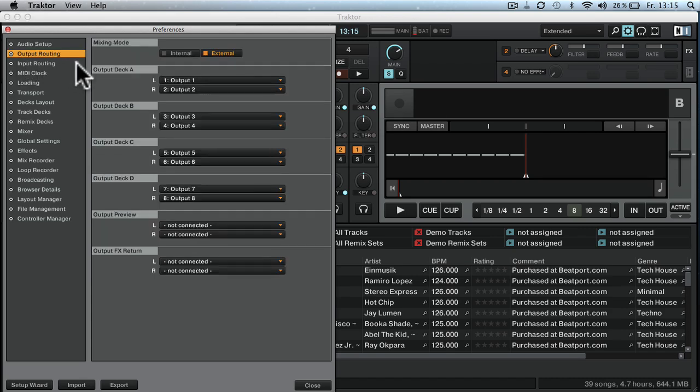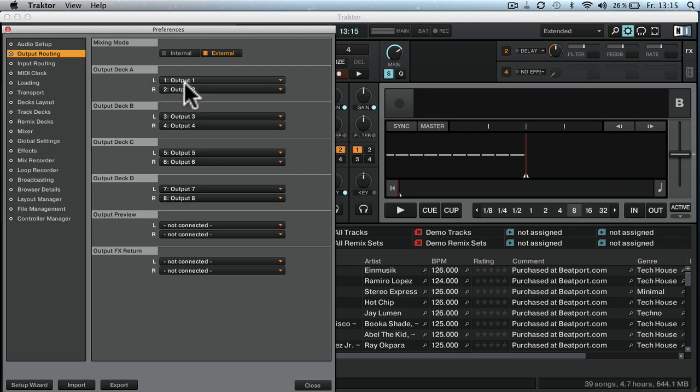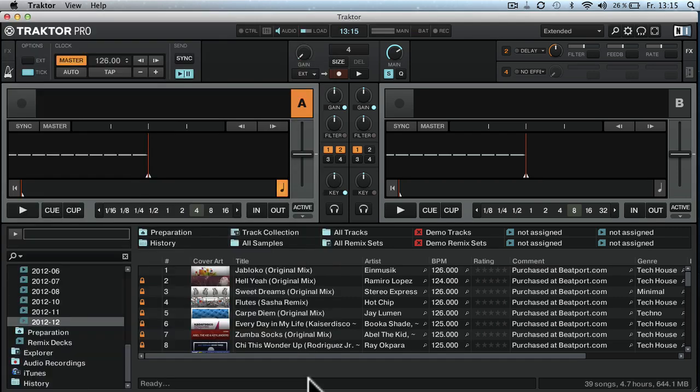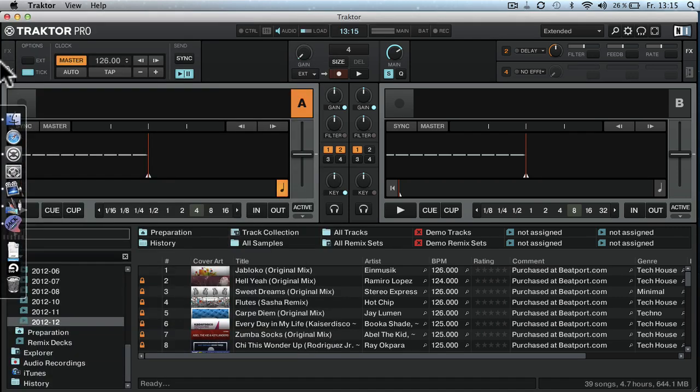In output routing, you want to have deck A go to output 1 and 2, deck B go to 3 and 4, C 5 and 6 and D 7 and 8. That's it for the settings in Traktor.